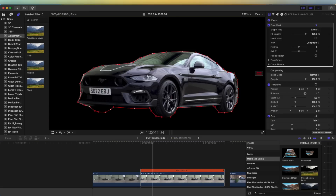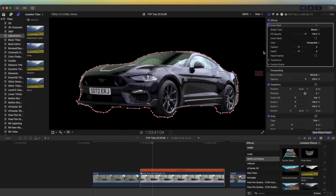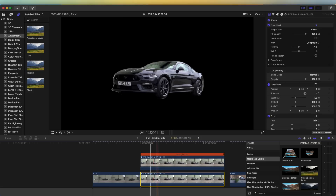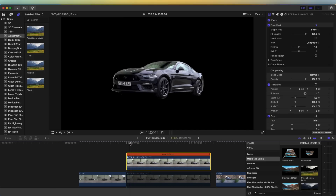I can select all of these points and go to Smooth just to smooth them all out. Now we have a cut-out of the car. What I'm going to do is copy and paste this freeze frame — hold down Option, click and drag it up — and on the bottom one I'm just going to press V to disable it so we have the original there.